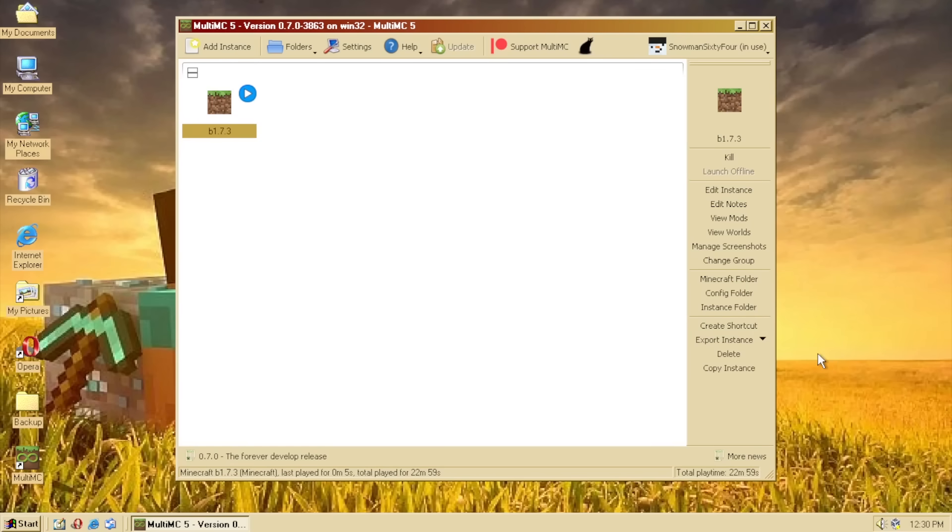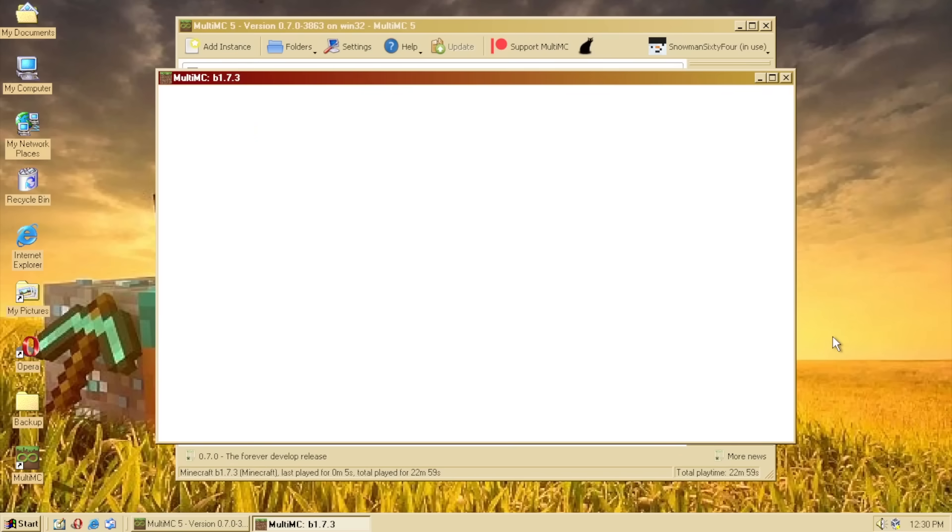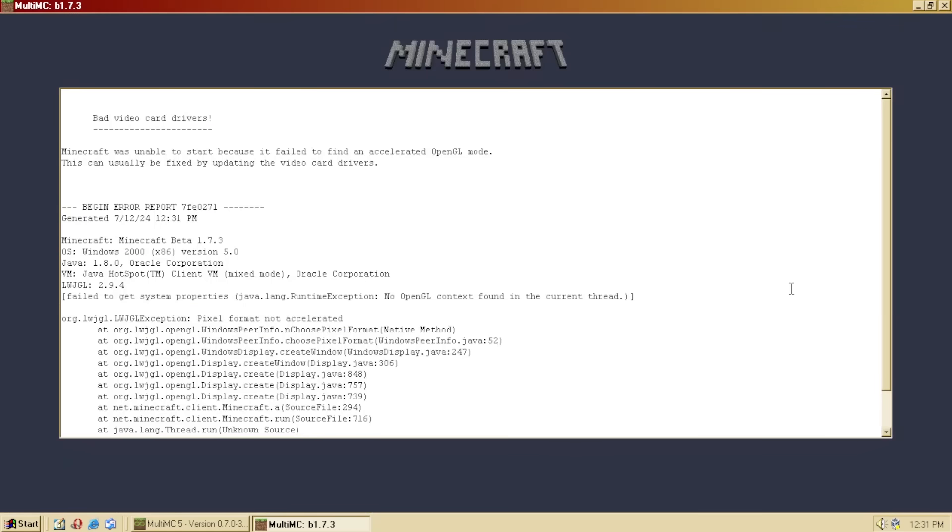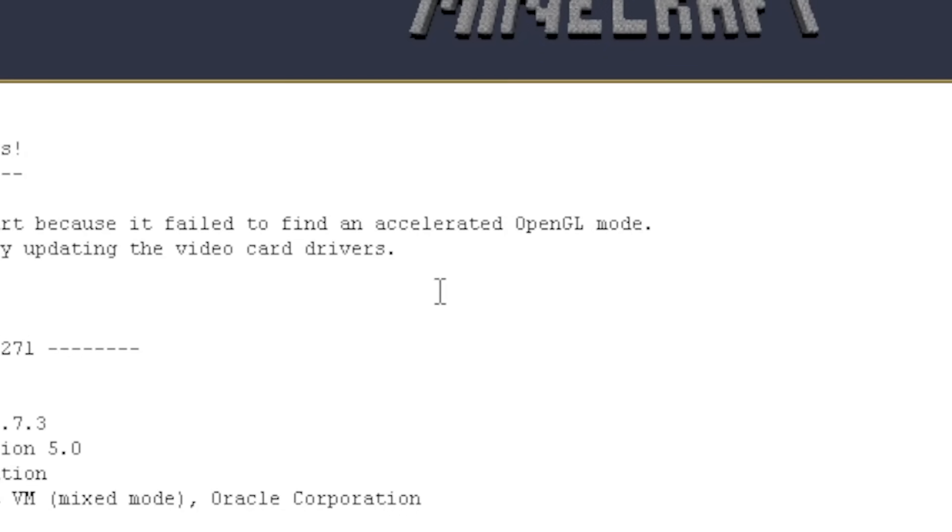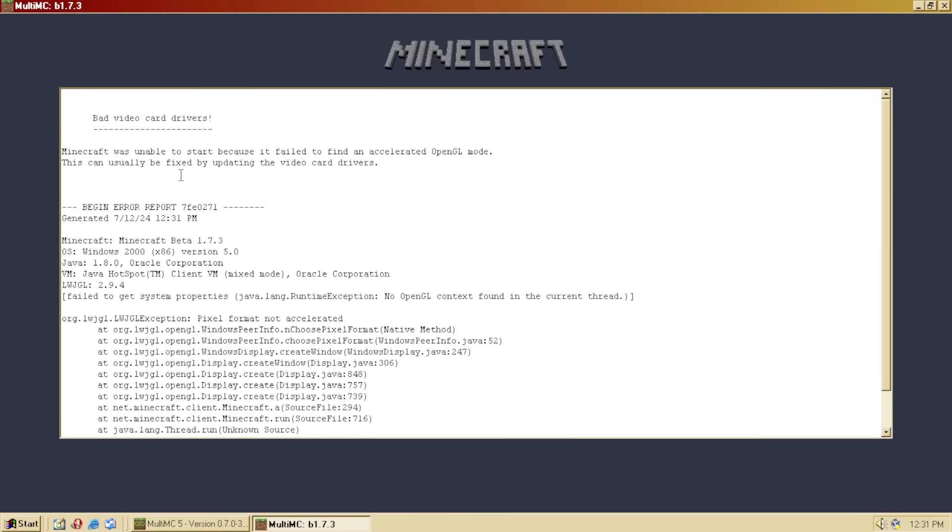Alright. Come on. Work for Papa! No, what the heck! Accelerated OpenGL mode fixed by updating the video card drivers. Okay, you know what? I'm gonna keep just tampering with it, and I'll get back to you when it works.